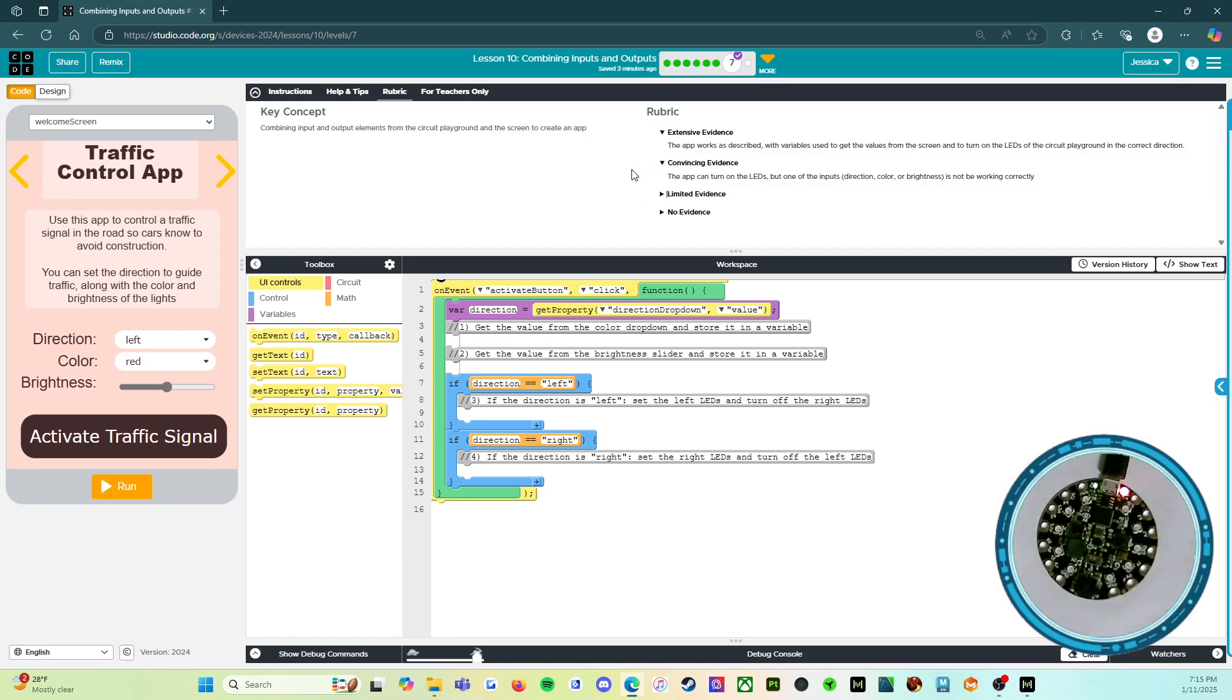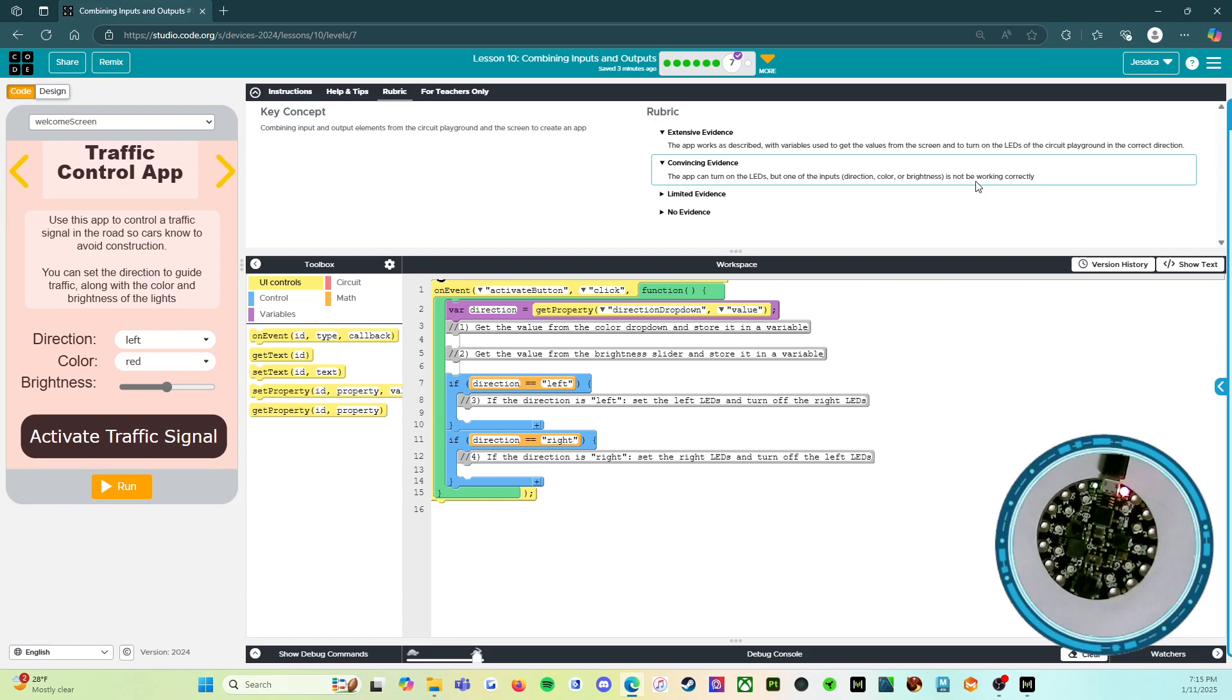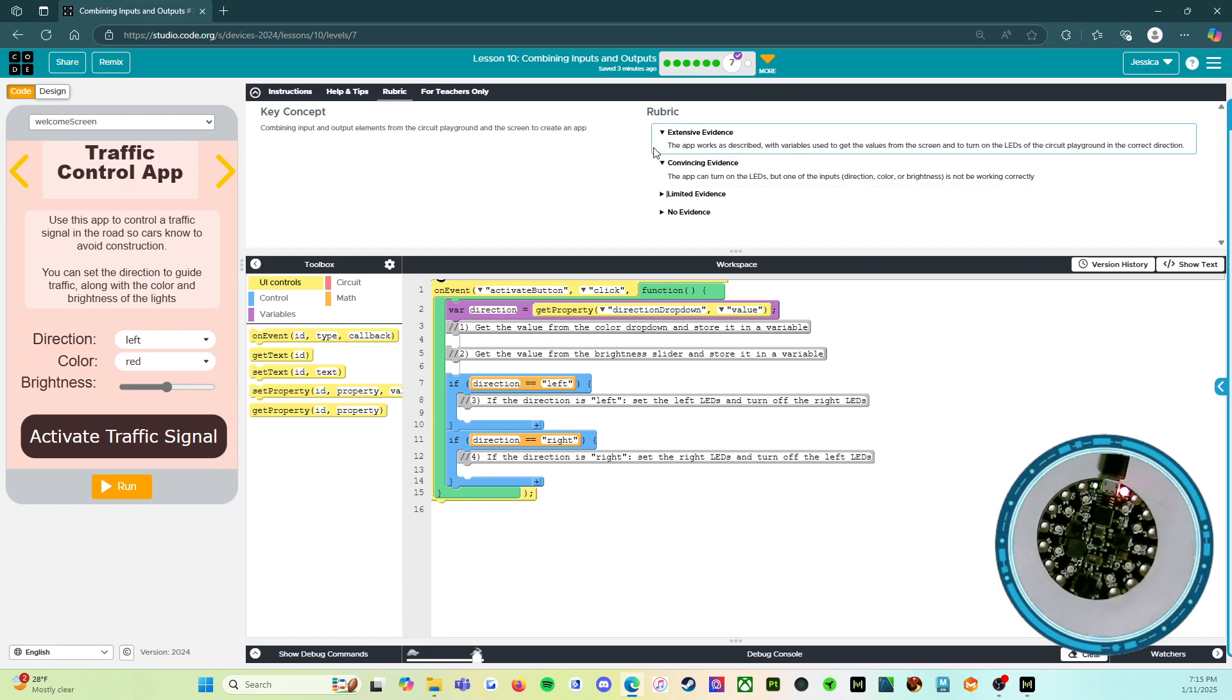Convincing evidence: the app can turn on the LEDs, but one of the inputs—direction, color, or brightness—is not working correctly. The grammar mistakes code.org has always makes me laugh. This is a B. This is okay, but I think we can do better. So let's look at, we'll get you the A.